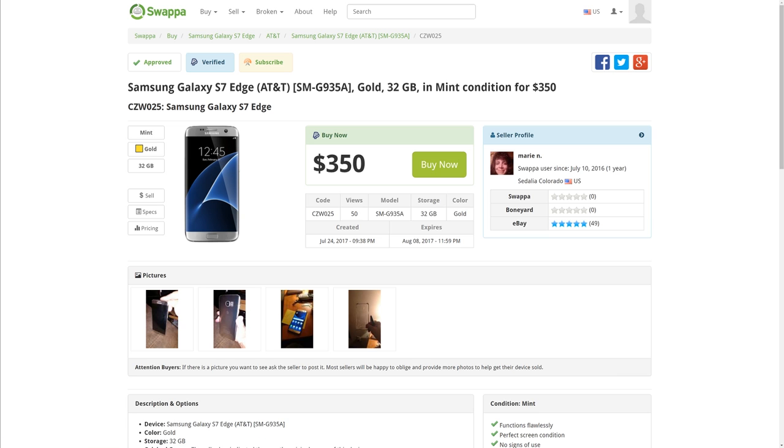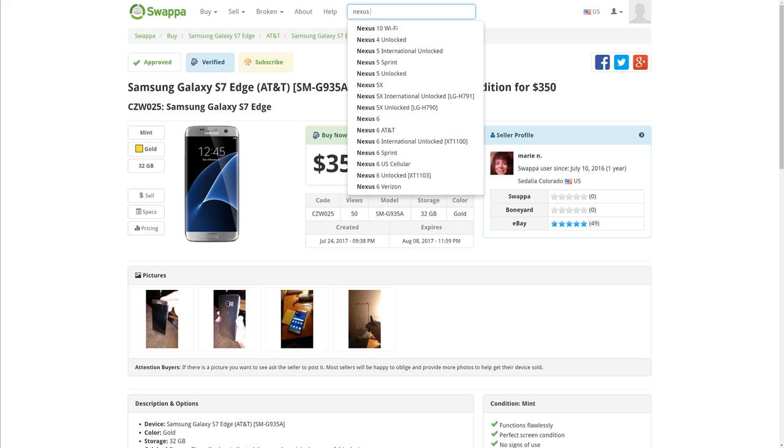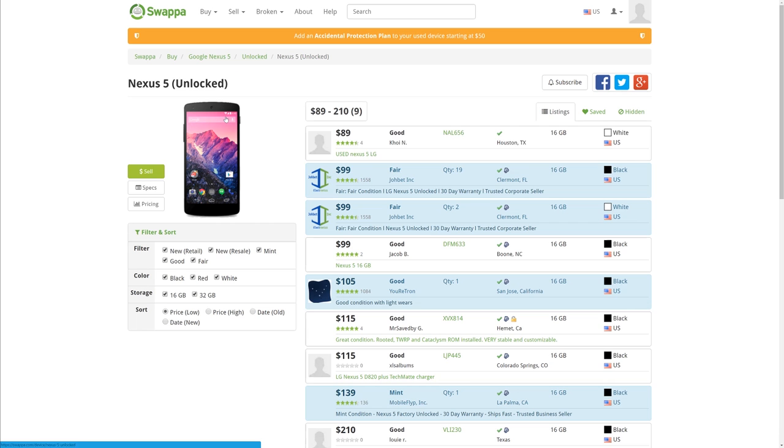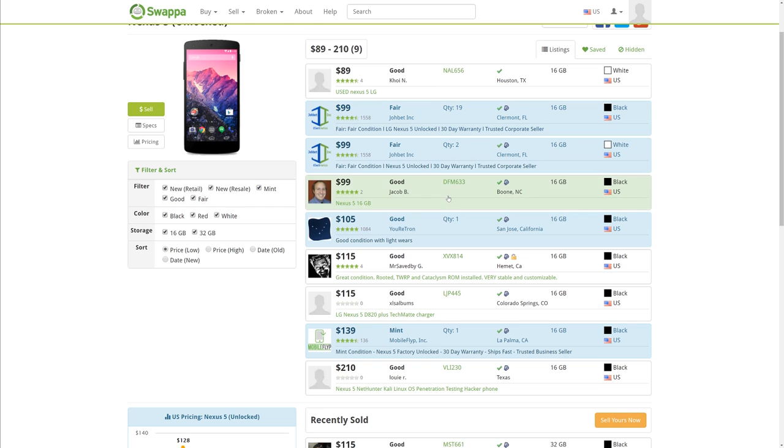Swappa has basically any phone you can think of. Say you wanted a Nexus 5, which is pretty old, so you go in here and you choose Nexus 5, and you can see all the Nexus 5s here. They're everything from fair condition all the way to mint for fairly cheap, 100 bucks right there.